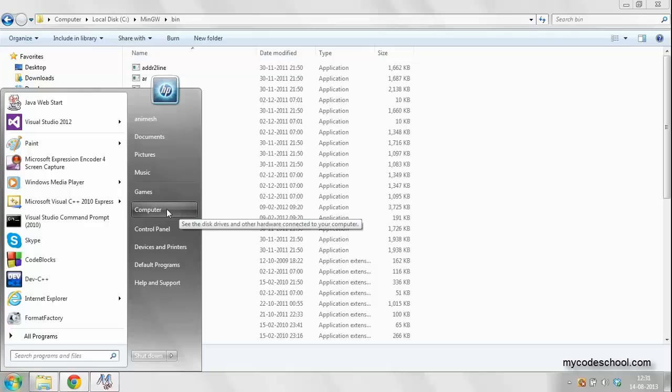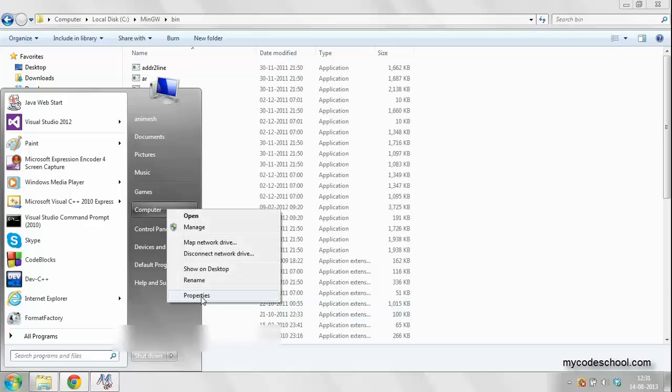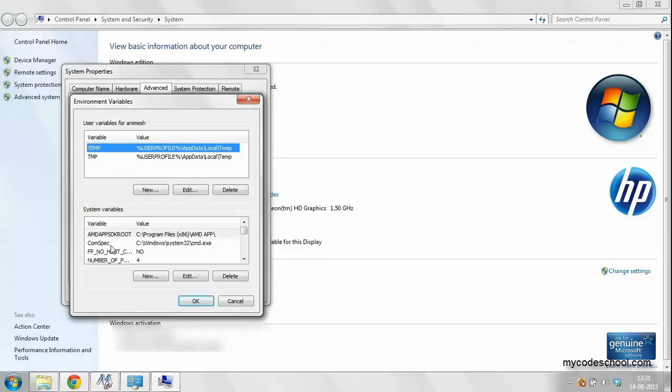Now go to the start menu in your computer and click on properties. Go to advanced system settings and click on environment variables.